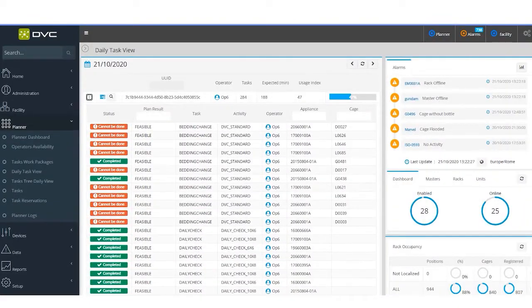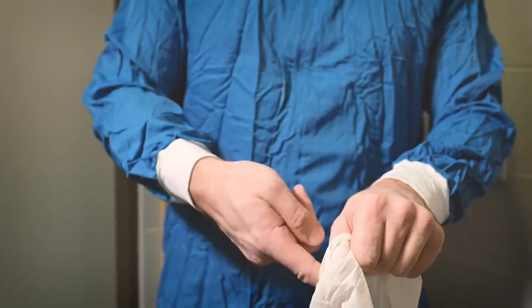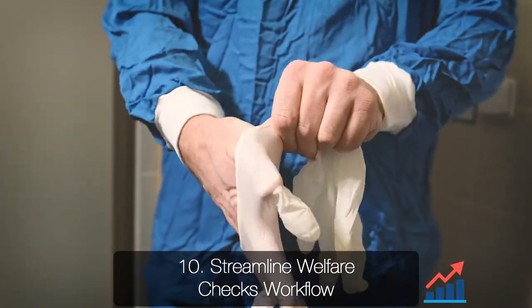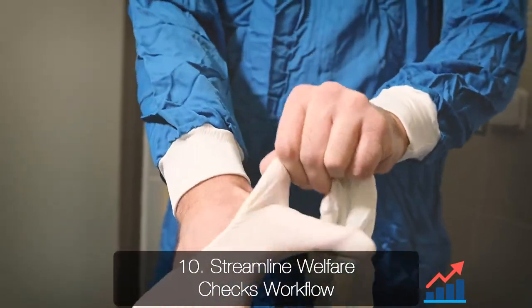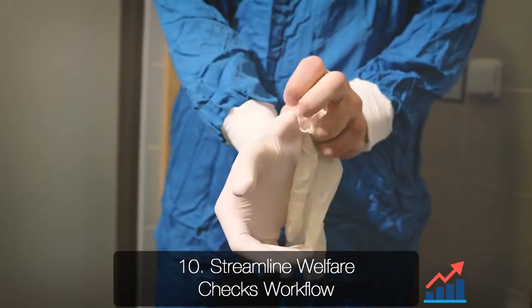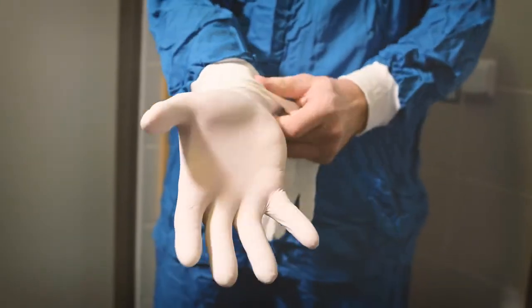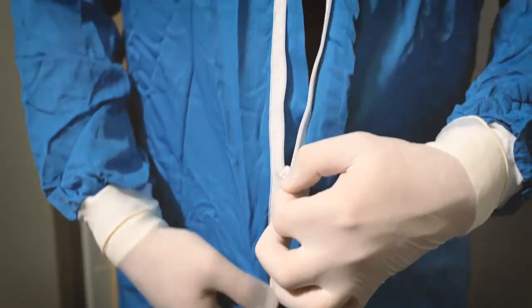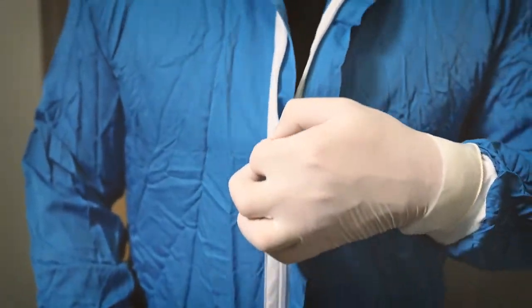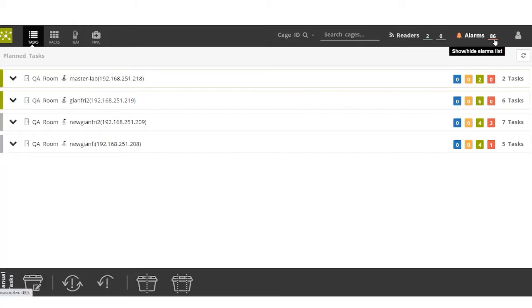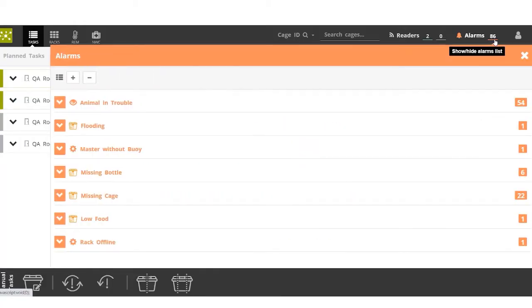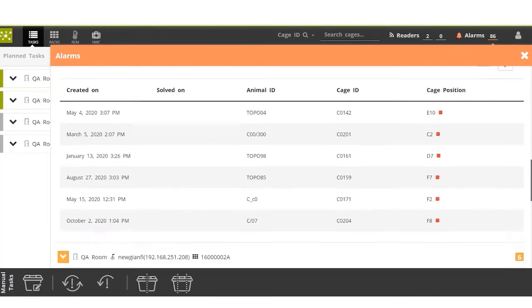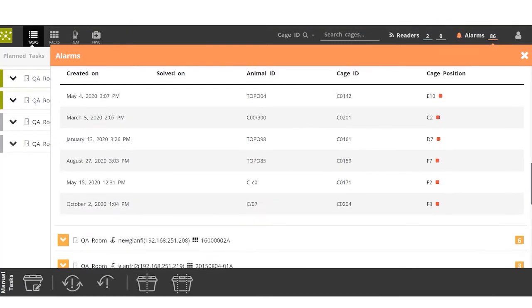Here you will see the vet gowning up after receiving a sick report in the system generated by the animal caretaker. The report was generated during a daily case check with the support of the nighttime welfare checks. Once he enters the room, he can check the system to highlight the slot with the reported sick cage.